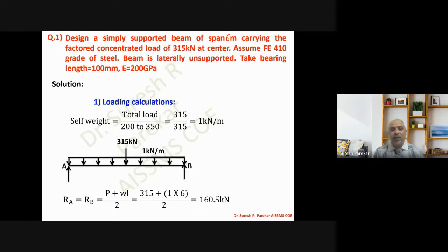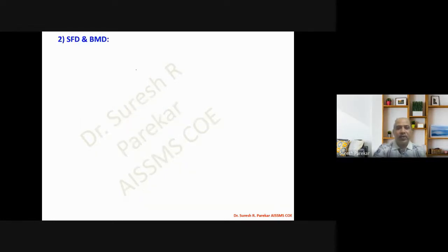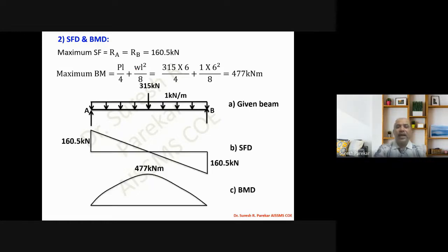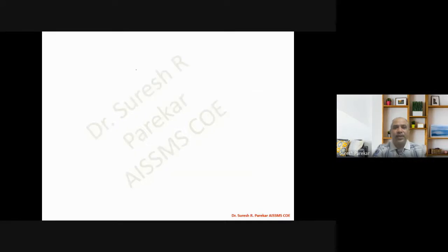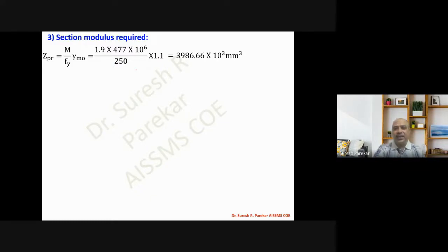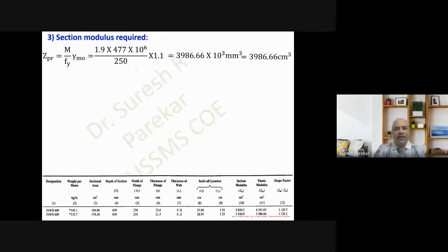Maximum shear force equals the reaction. Maximum bending moment = PL/4 + wL²/8 = 477 kilo-newton meter. We now select the section. I have considered a gamma_f0 of 1.9 because the bending moment is large. This gives a required plastic section modulus Z_p = 3986.66 centimeter cube. We then go to the section tables.